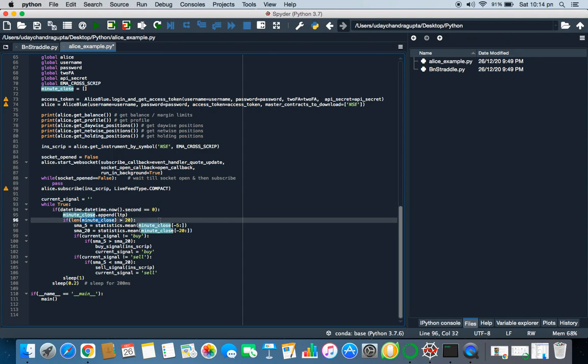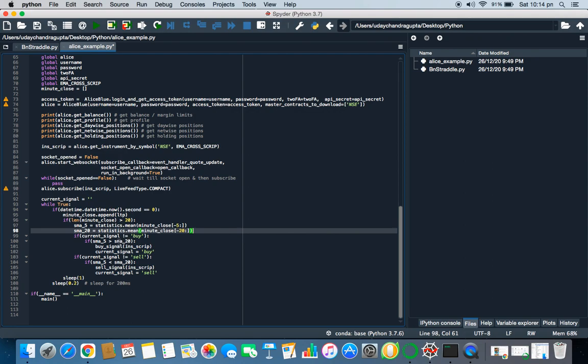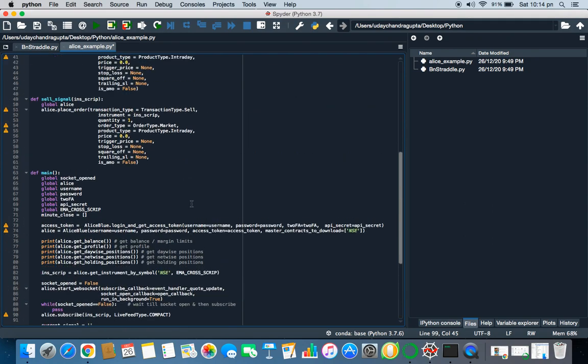Now he's checking for every second equal to zero means every start of the minute. If length of minute closes greater than zero, he is calculating the mean of last 5 minutes and he is calculating the mean of last 20 minutes. And if current signal is not equal to buy, then it will buy only when EMA of 5 is greater than 20 and if it is less than EMA of 20 it will sell that script.